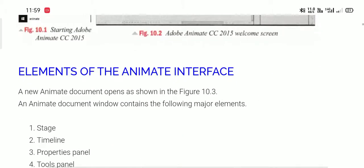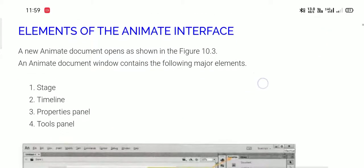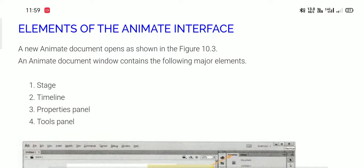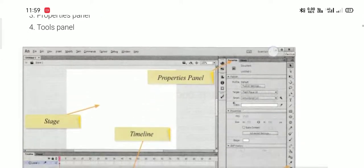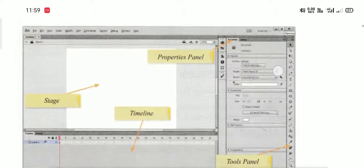Elements of the Animate interface. A new Animate document opens as shown in figure 10.3. The Animate document window contains some major elements like stage, timeline, properties panel, and tool panel.